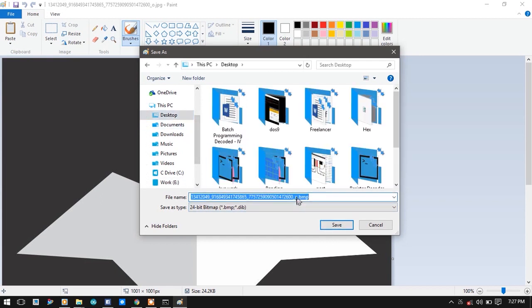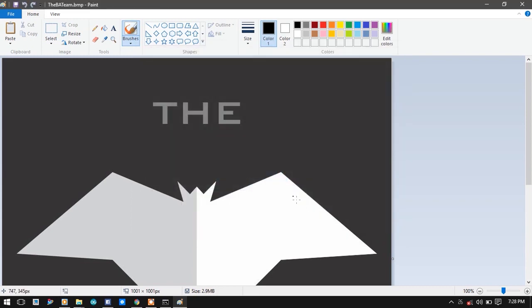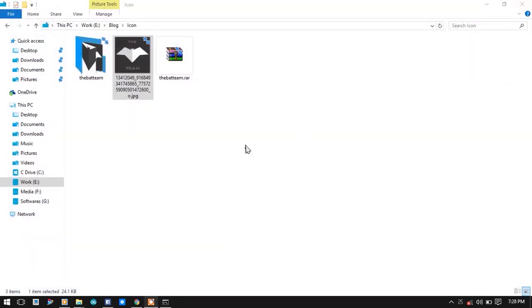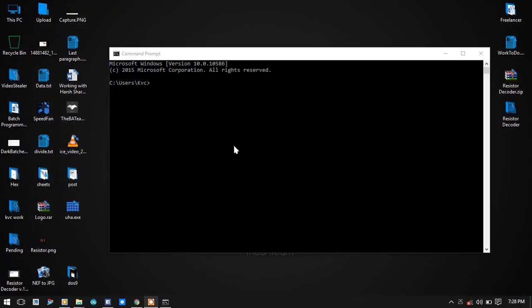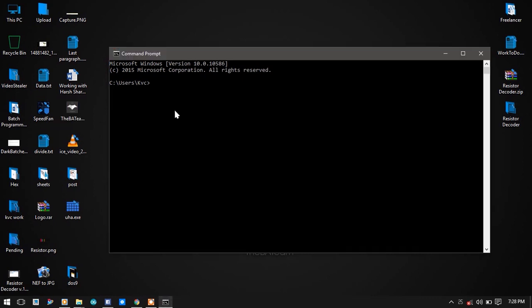Let's rename it to something smaller like batteam.bmp. Now close it. As you can see, there is an image batteam.bmp on the desktop.